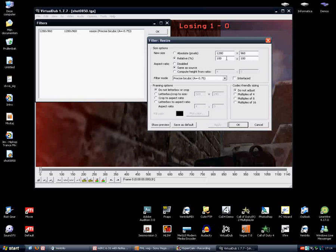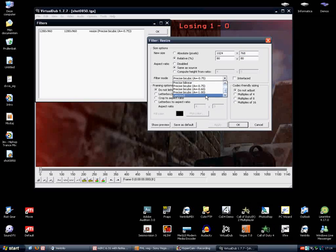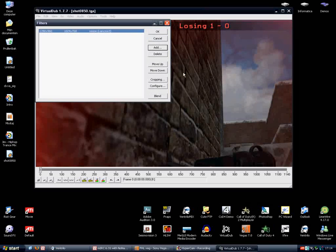But we're going to resize it to 80% of the entire screen, so that's 1024 by 768. Then click on filter mode, use Lanczos 3 as a filter mode, click okay.